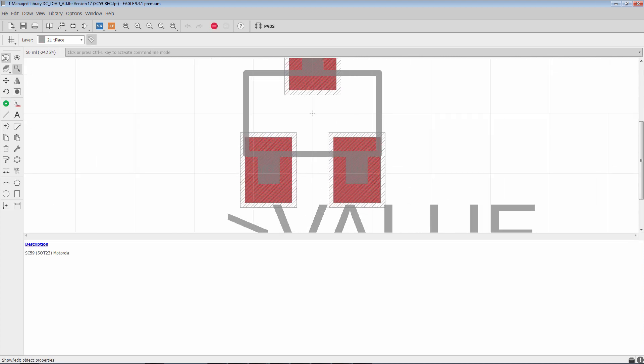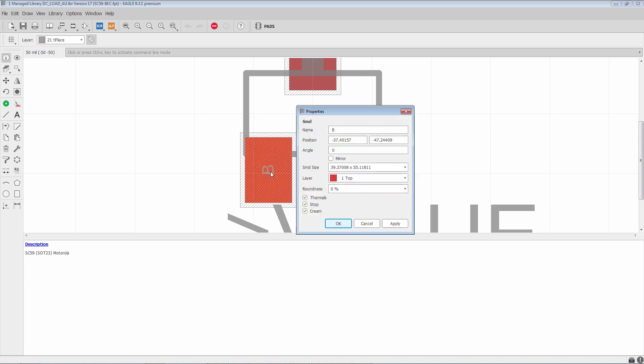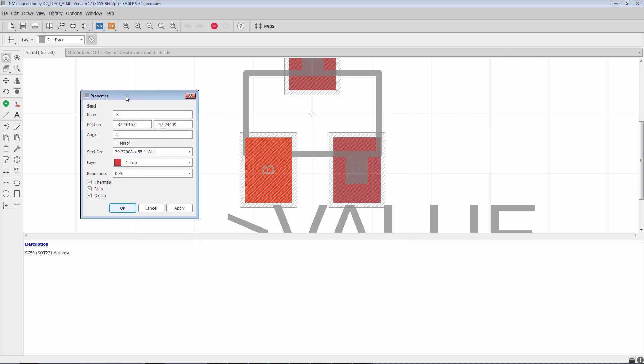So we'll go ahead and zoom in. We're going to use the info command. We can see that SMD pads don't have a lot of properties, but it's still important to understand what they do.